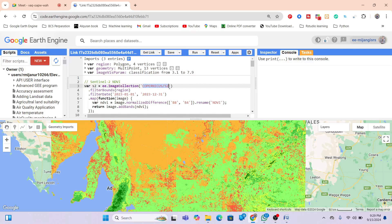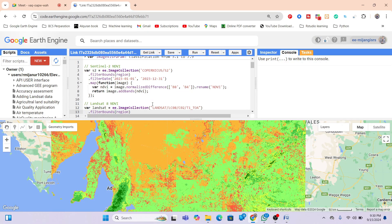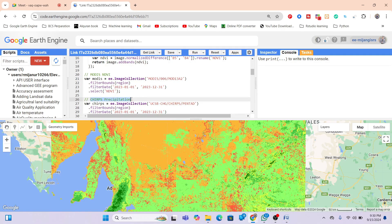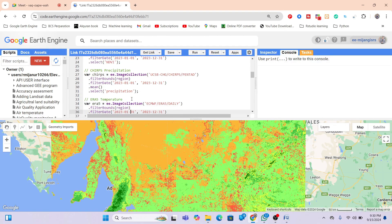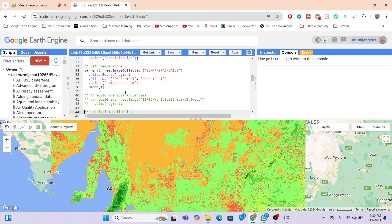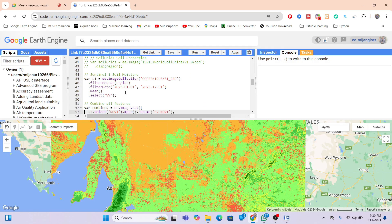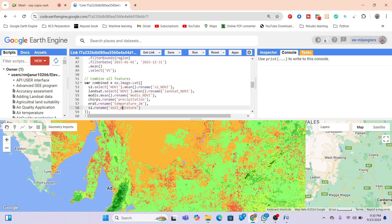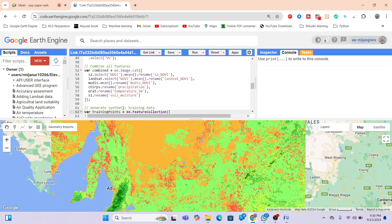In the code, we first use Sentinel-2 satellite imagery for the year 2023 and calculate NDVI. We also calculate NDVI for Landsat 8 and for MODIS. Precipitation data is obtained from CHIRPS, temperature from ERA5, and soil data from SoilGrids. All of these are combined as features: NDVI from Sentinel-2, NDVI from Landsat, MODIS NDVI, precipitation, temperature, and soil moisture.